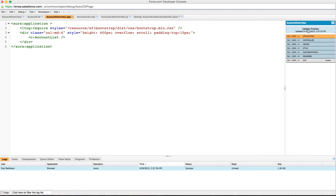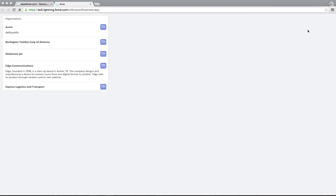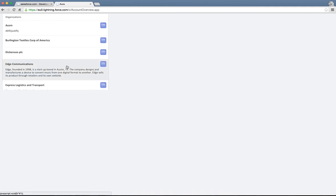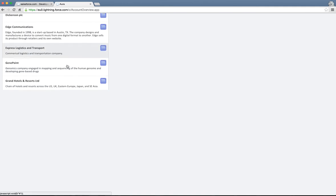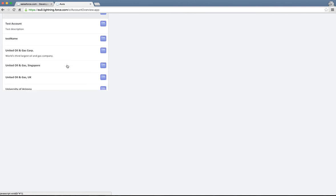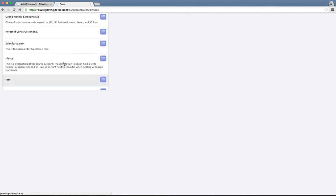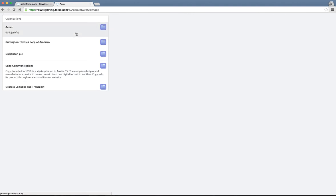If I update the preview, I can show you what that looks like. All that's created for us is a component here on the page which lists our accounts, and as you can see it's got a nice Salesforce 1 bootstrap theme.